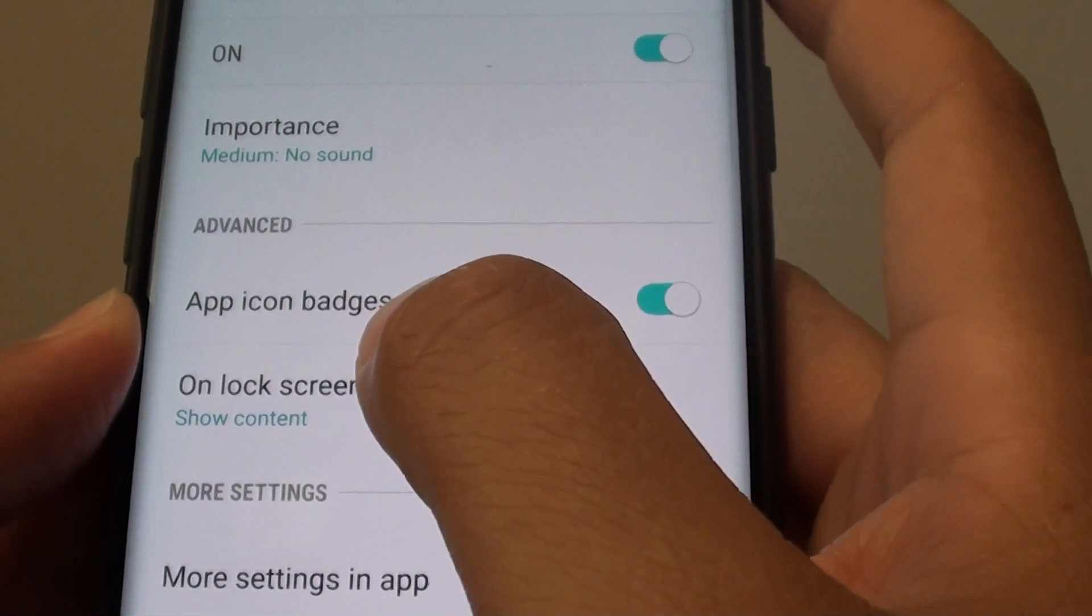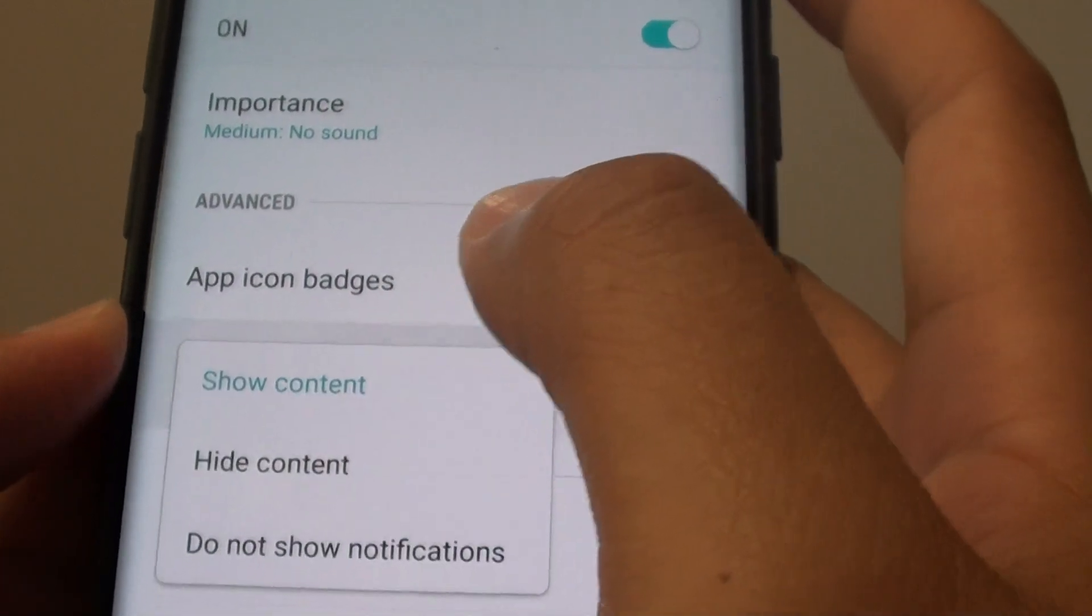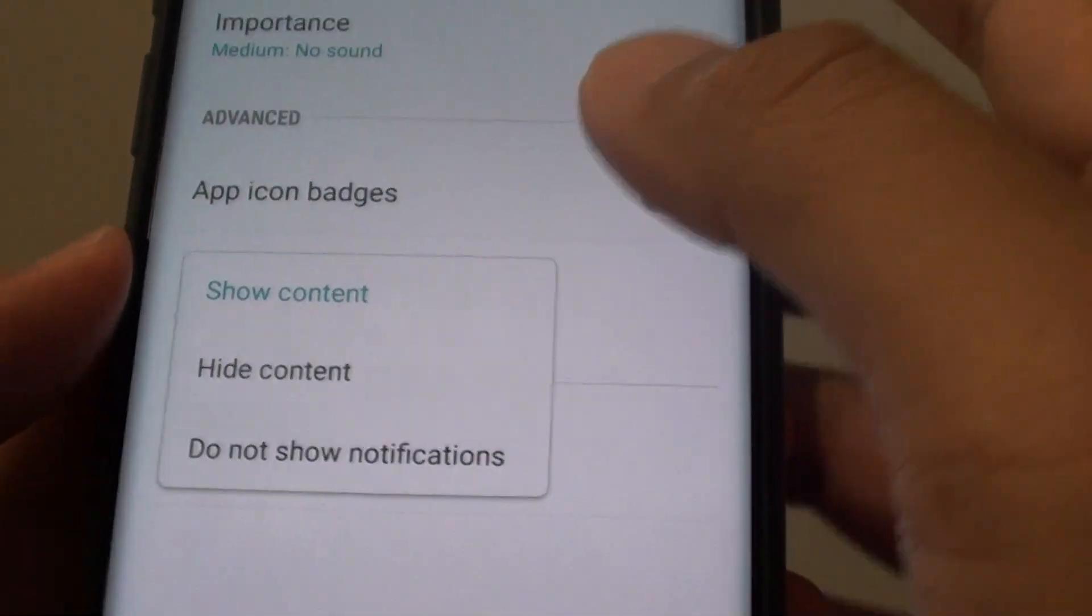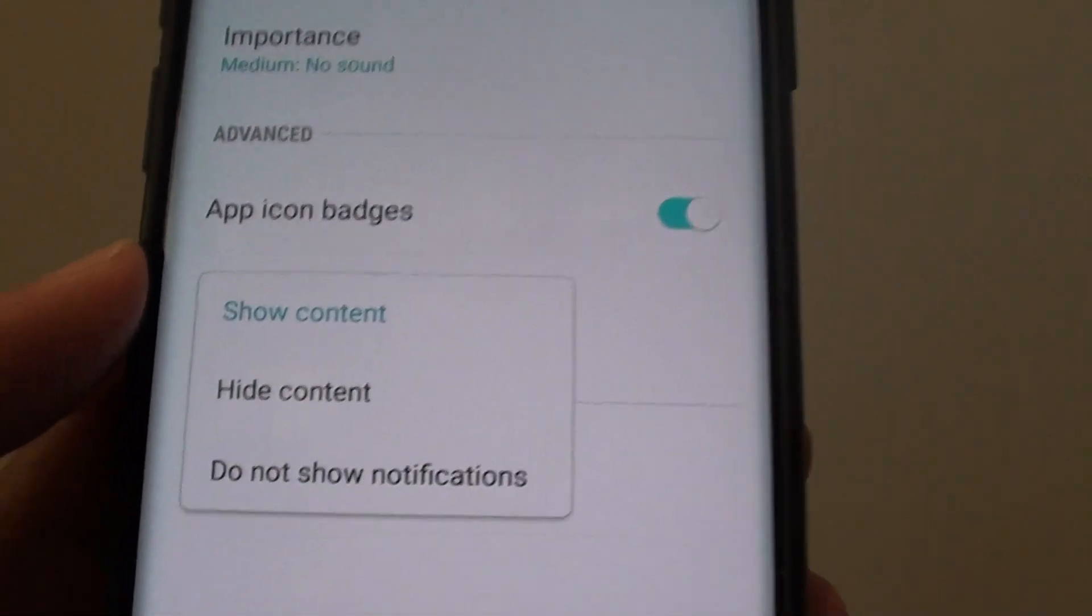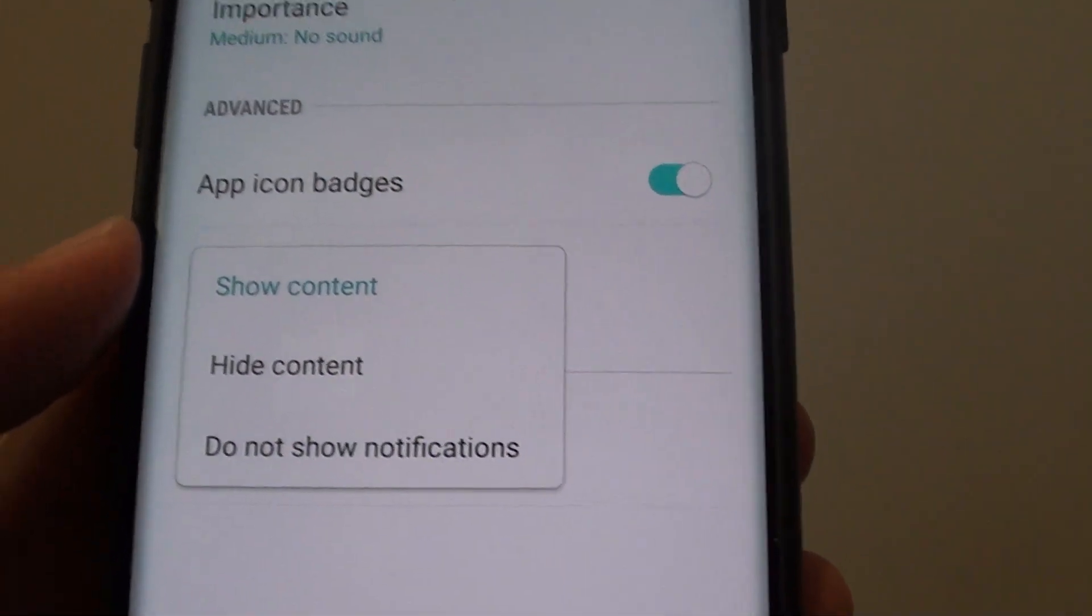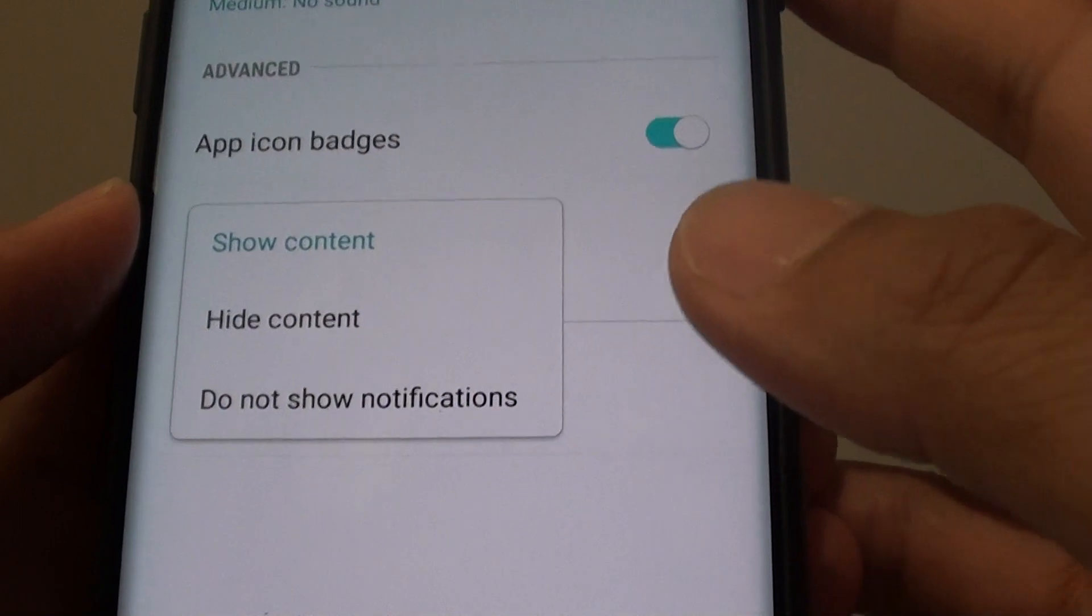And if you tap on lock screen, you can choose whether to show the content, hide content or do not show notifications.